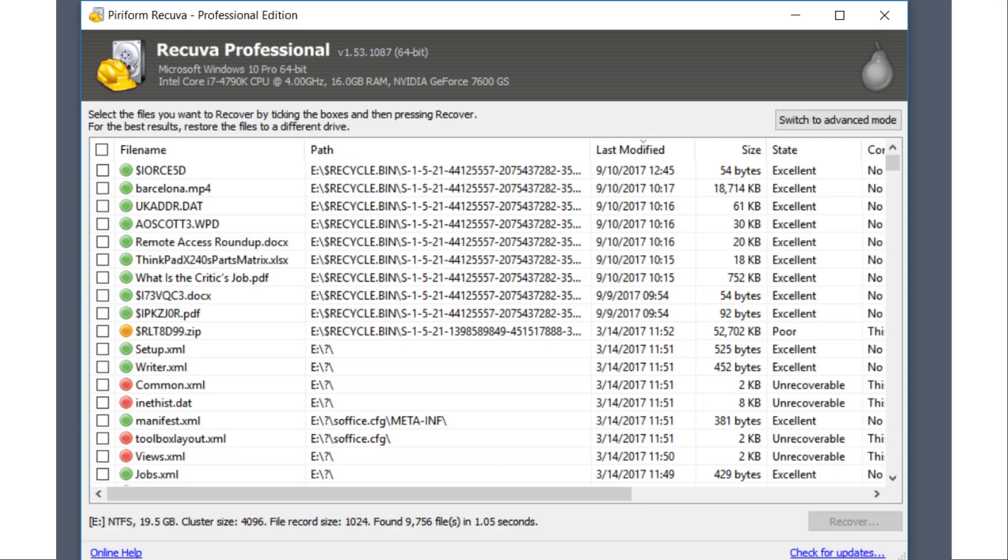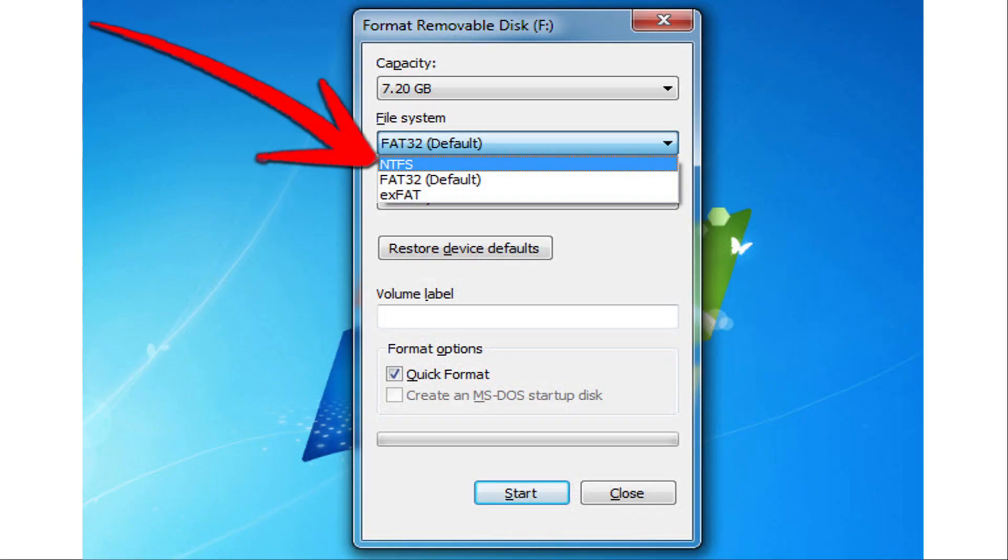But as long as the data deleted doesn't actually get overwritten with any new data, you can easily recover it using a file recovery program like Recuva. And the same holds true if you accidentally format a hard drive, which is a pretty easy mistake to make on a multi-drive system.